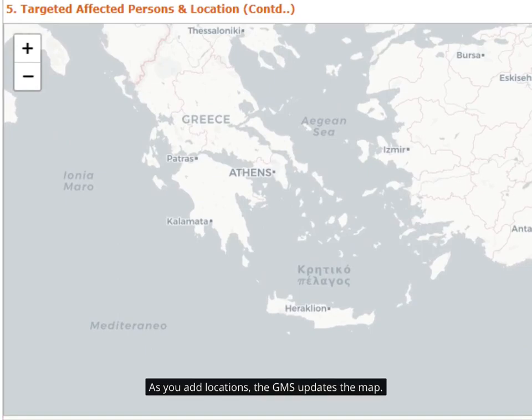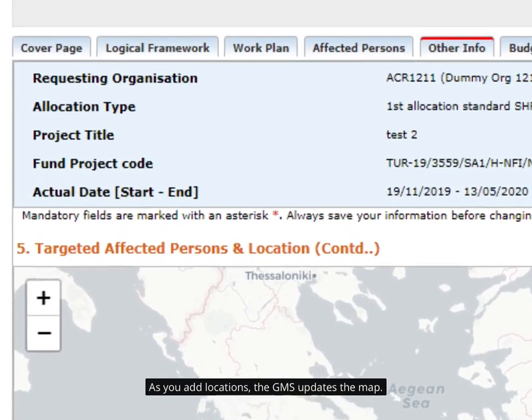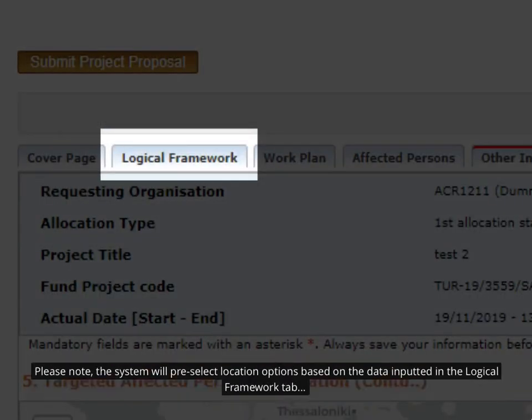As you add locations, the GMS updates the map. Please note, the system will pre-select location options based on the data inputted in the Logical Framework tab.